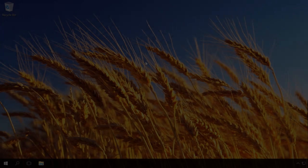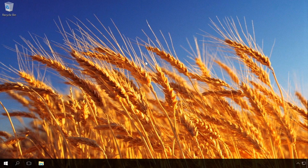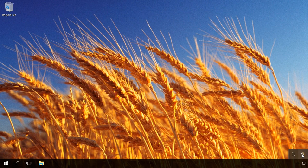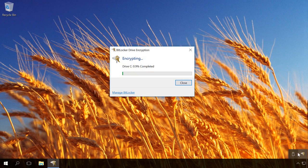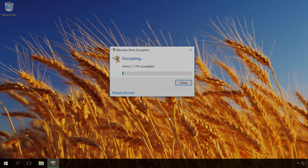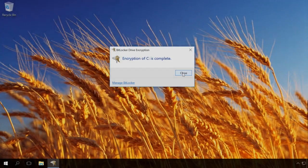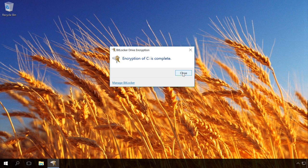To see the drive encryption progress, click on BitLocker icon in the system tray. Disk C encryption is over. Close.